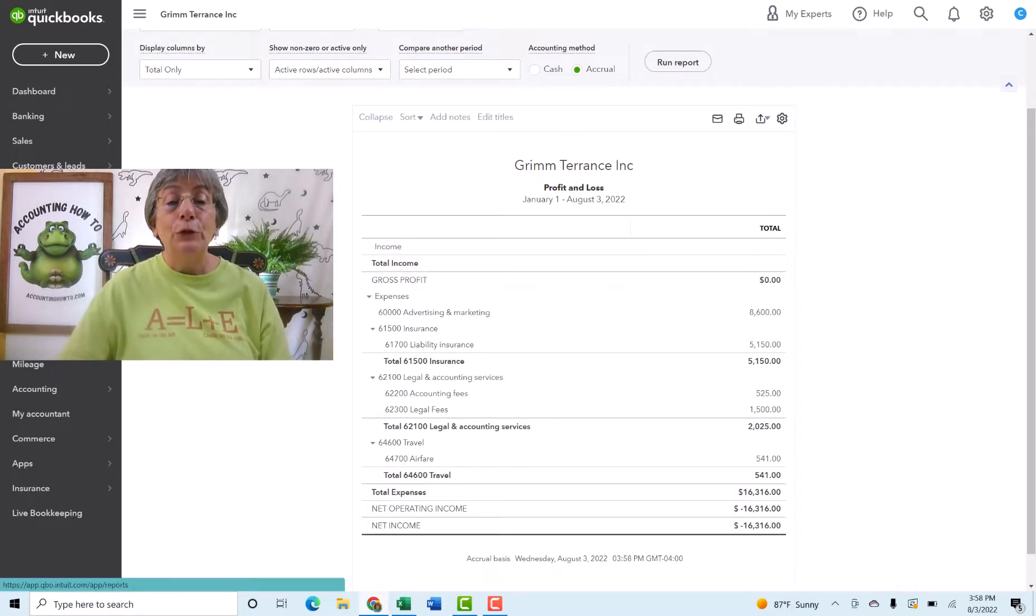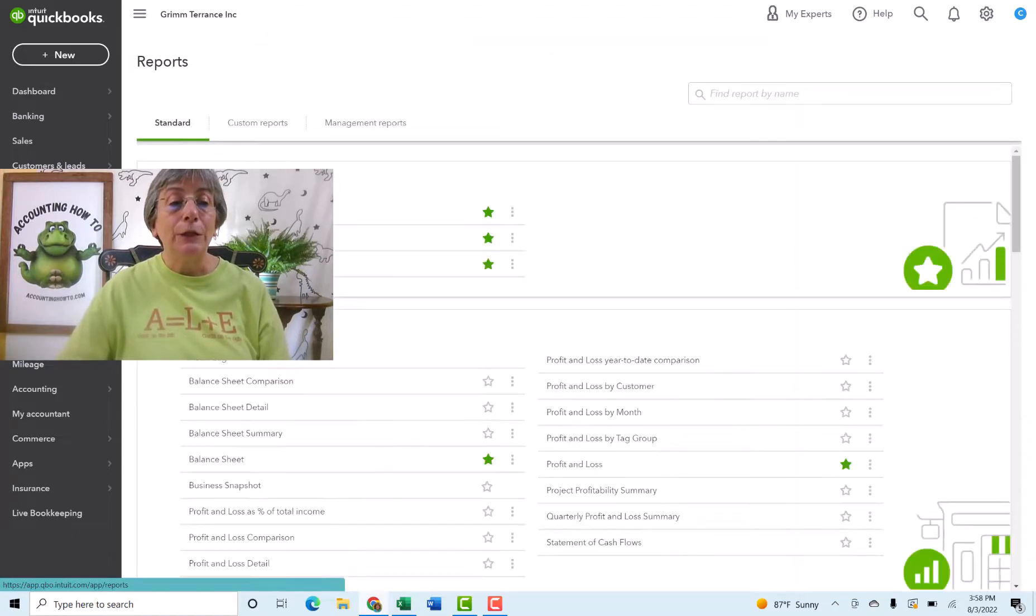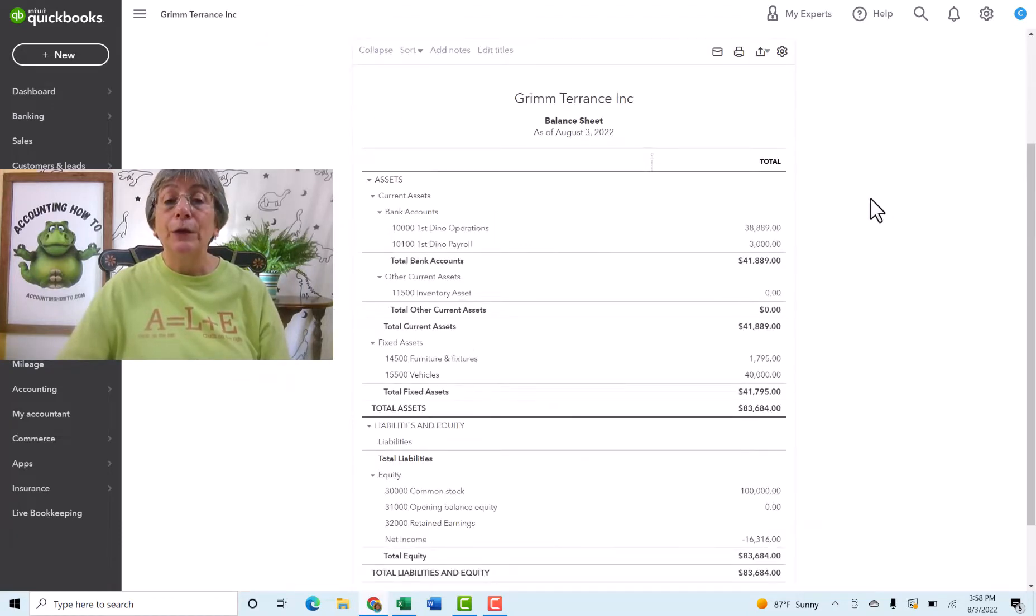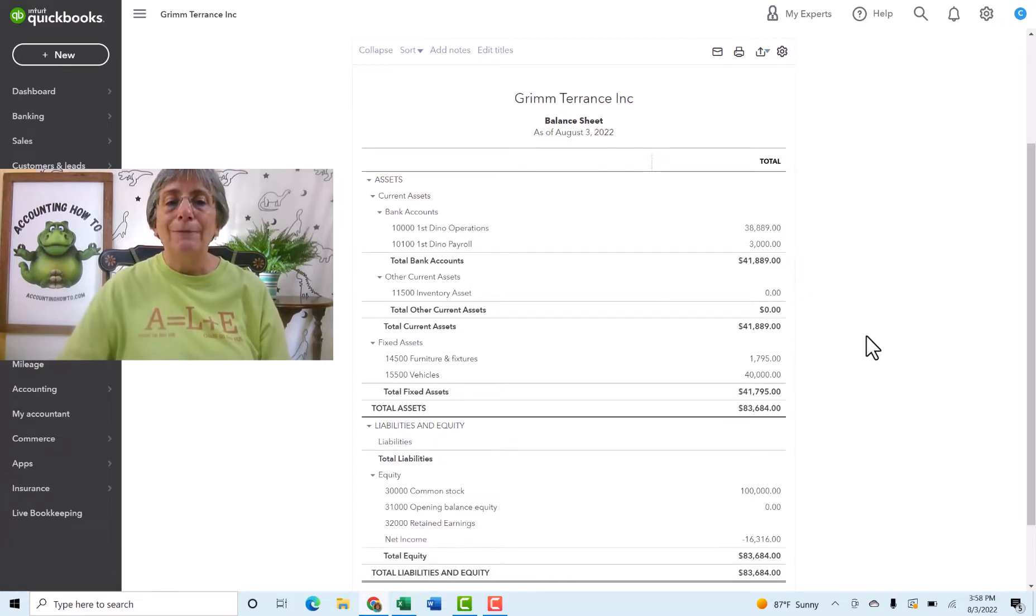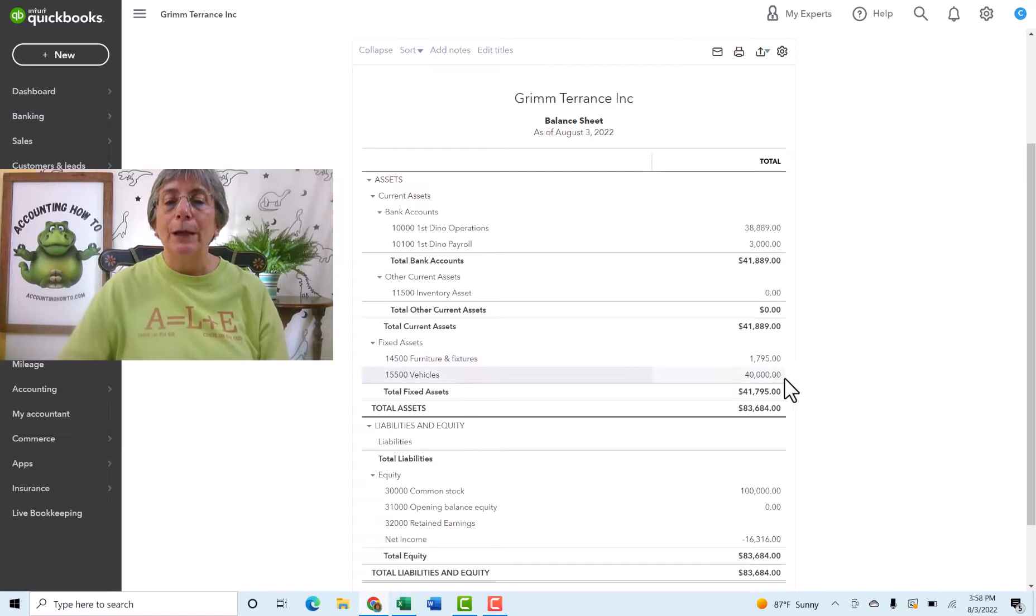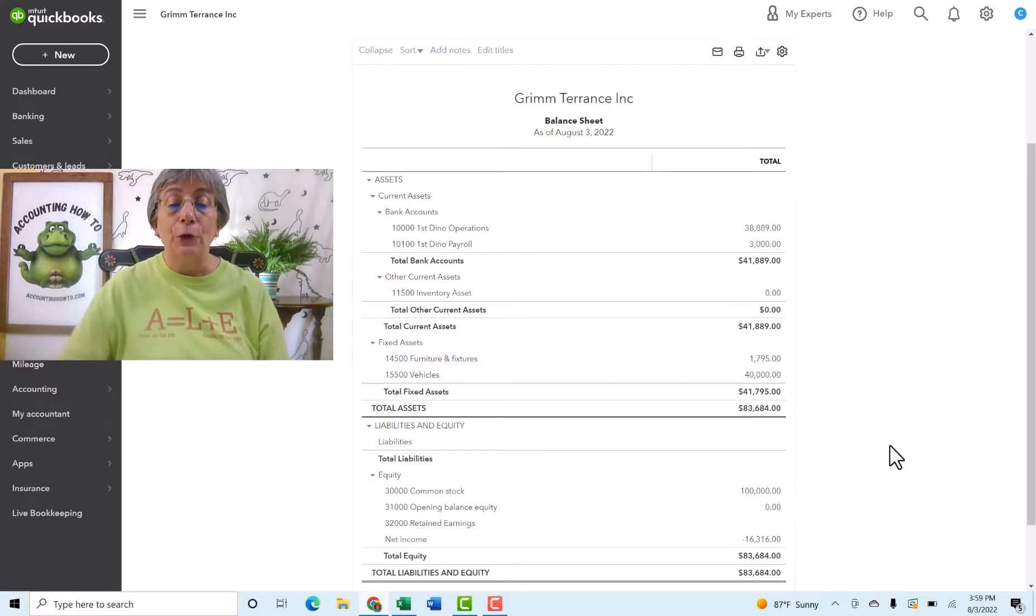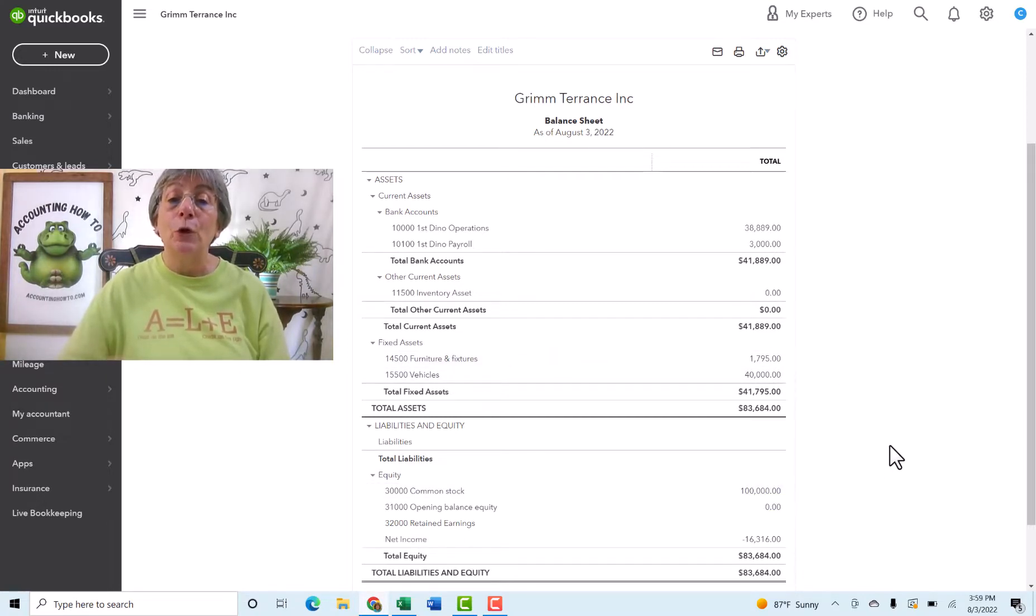So right now we are operating at a $16,316 loss. And that is because we do not have any revenue yet. Now, if we jump over to our balance sheet, we're going to see that we have two bank accounts with money in them. Yay. We have nothing in inventory assets. We have furniture and fixtures and we have vehicles, and then we've got $100,000 in common stocks. So those are all being pulled from those transactions that we just did.